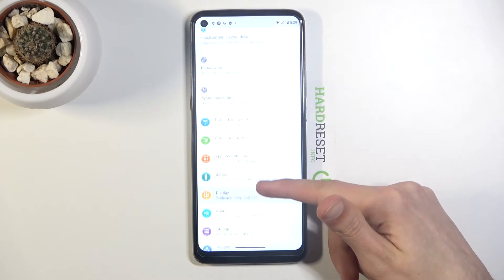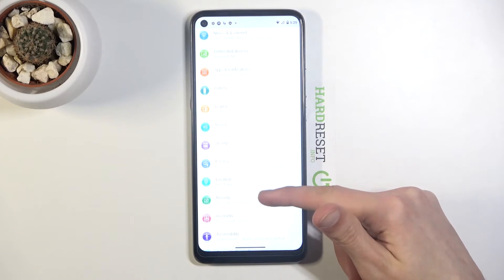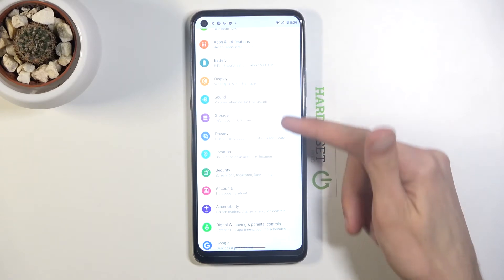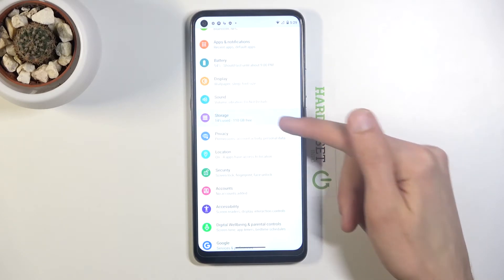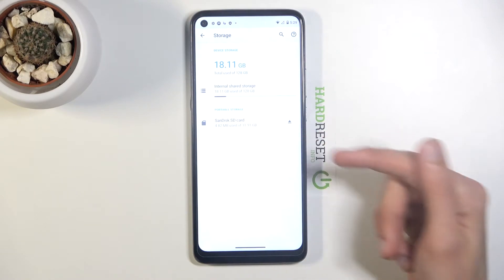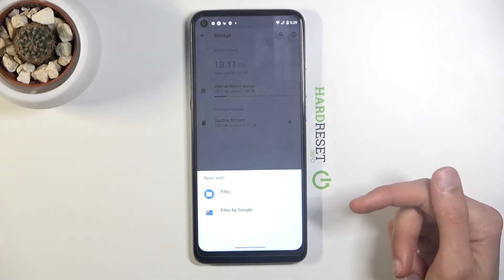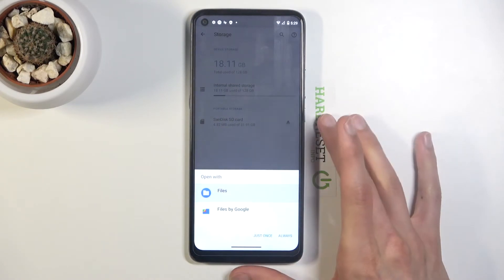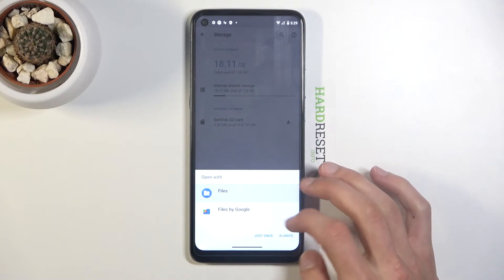From settings, you want to scroll down to storage right over here and then tap on your SD card. Open it up with files.